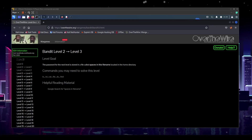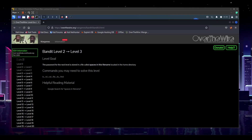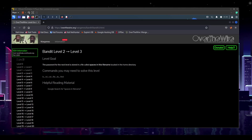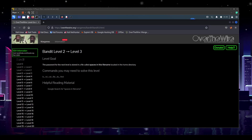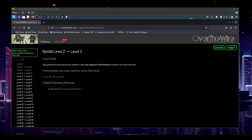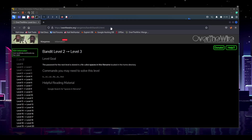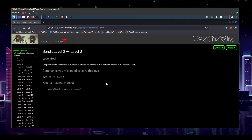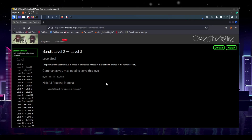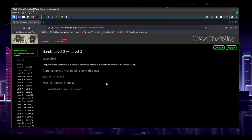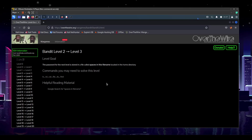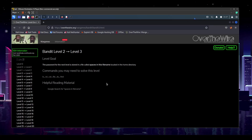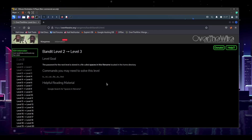Welcome back to part three of learning to hack with Linux. We're going to be doing level three of Bandit. If you've been with me up to this part of the series, go ahead and pause the video right here, take a look at Bandit level three — I've got the URL right here — and see if you can solve it by yourself first. There are different ways to solve this, so even if you have solved it, it might be helpful to come back and see if I did it a different way.